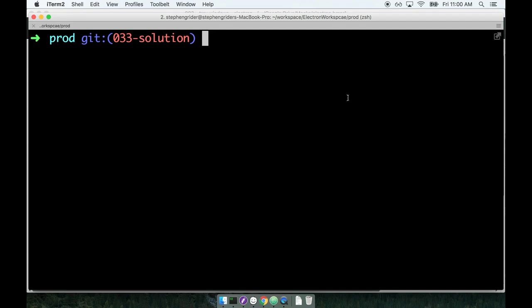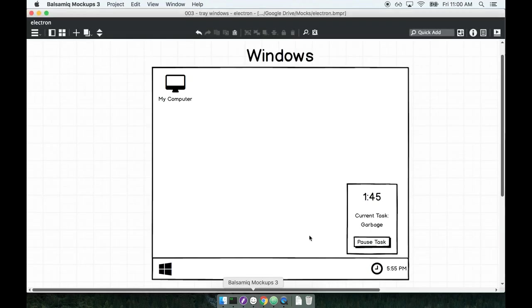So let's talk a little bit about the application that we're going to build. The first thing I want to tell you about this application is that it's going to look slightly different depending on whether you are on Windows or on OSX. So we're really going to have to address some cross-platform issues with this application.